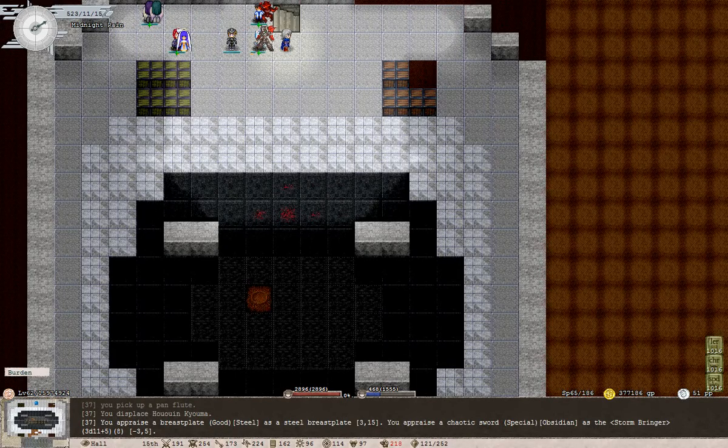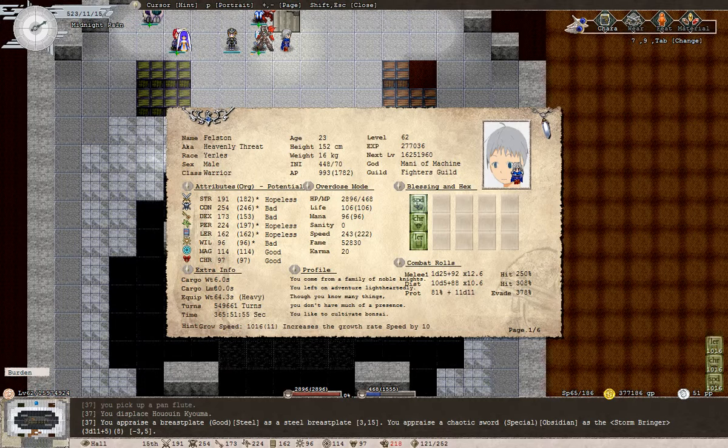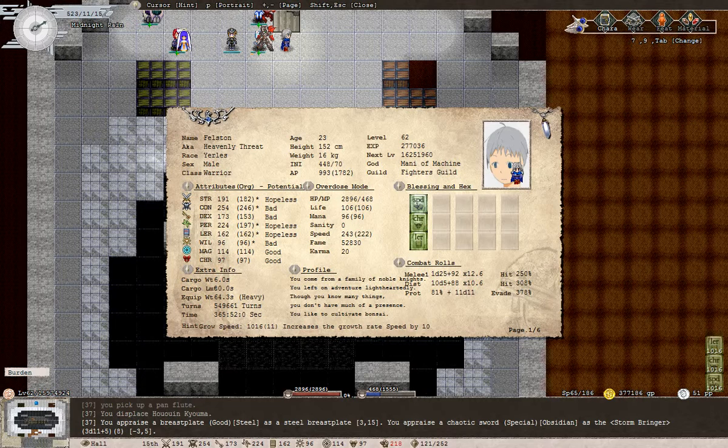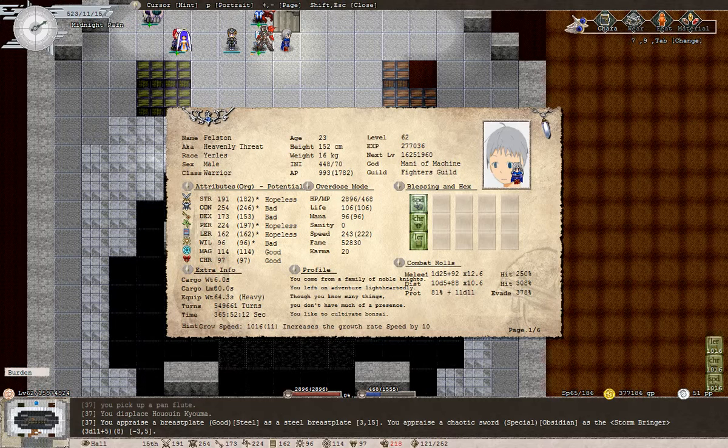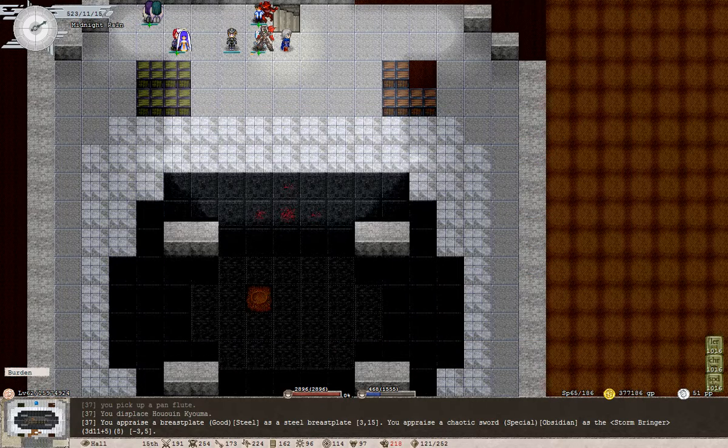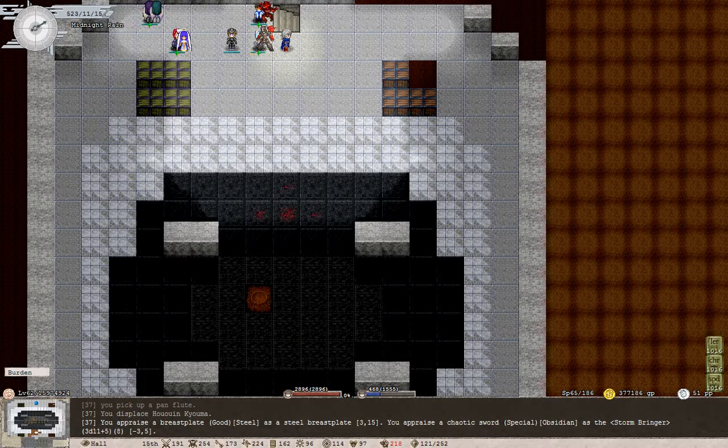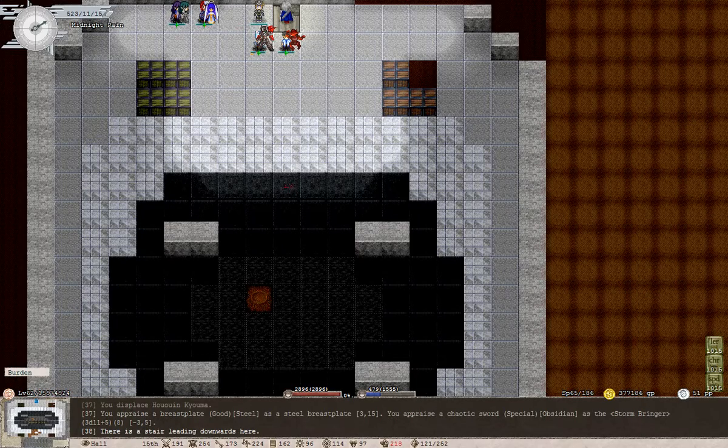Also, let's see, I took a look at this and it seems Felston is no longer keeping his profile secret, so we now know he comes from a family of noble knights. He left on an adventure lightheartedly. Though he knows many things, he doesn't have much of a presence and he likes to cultivate bonsai. Wonderful stuff. Let's go down.